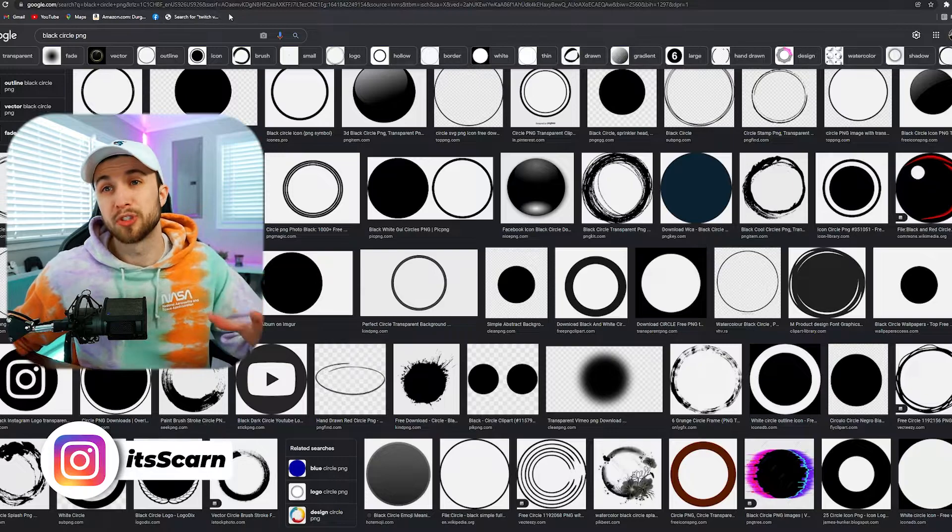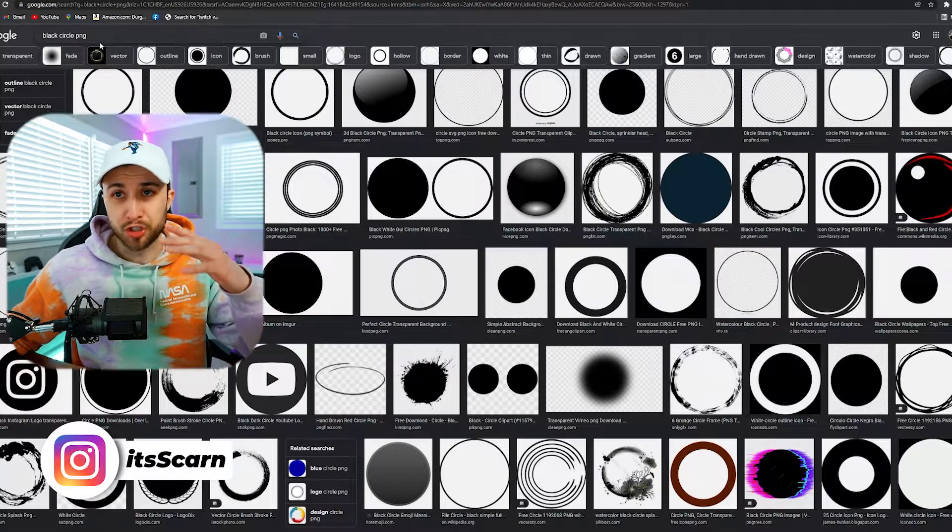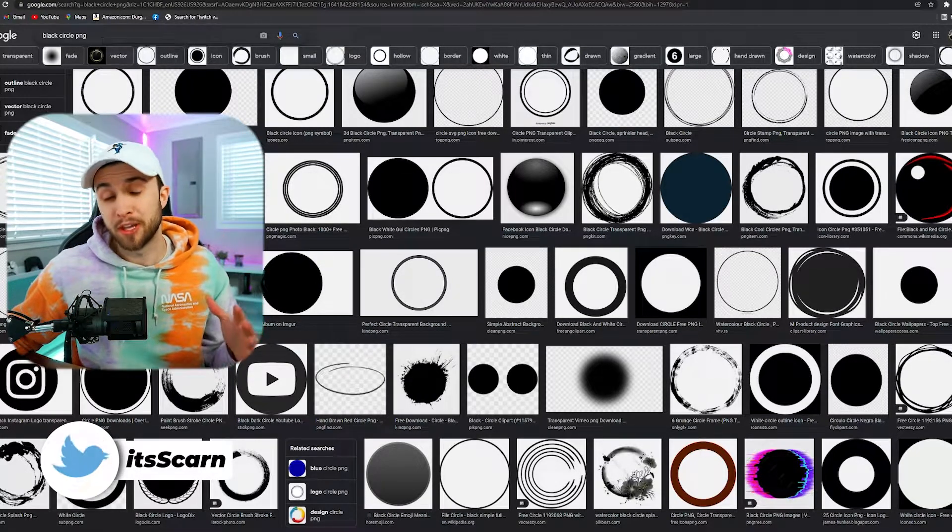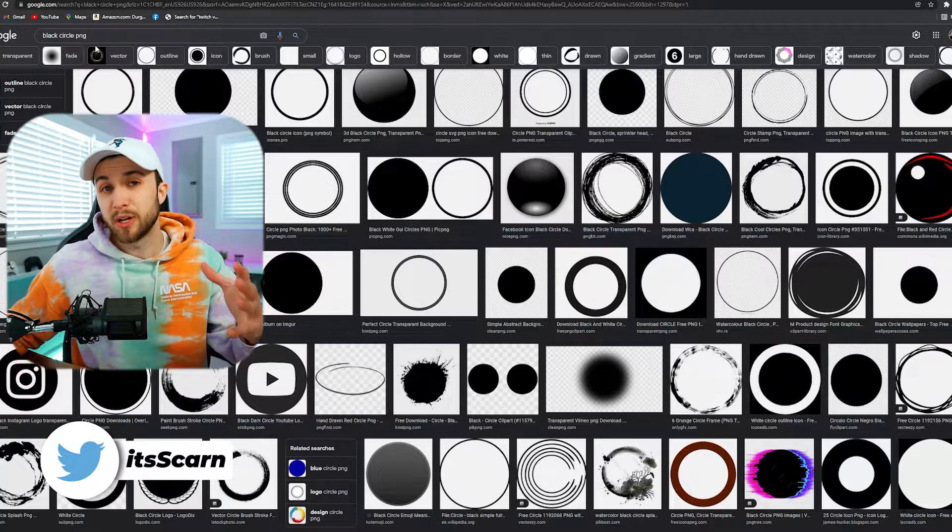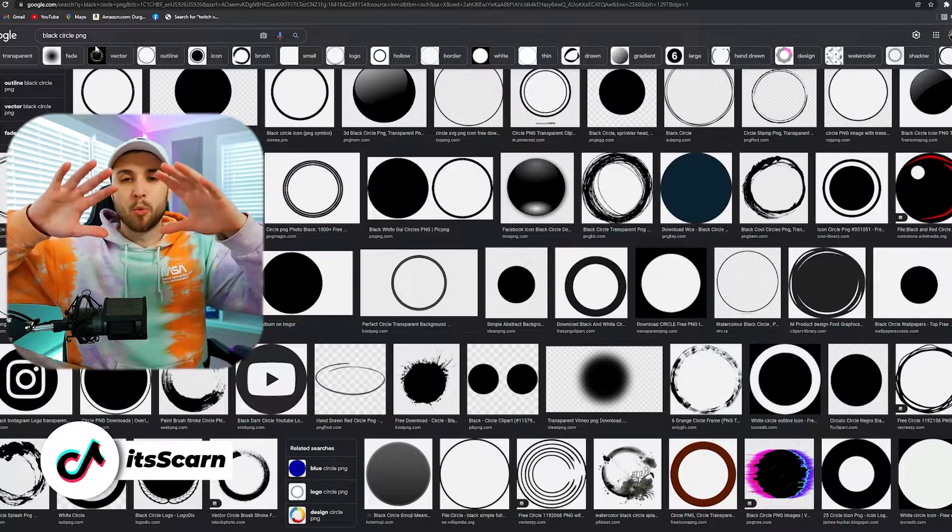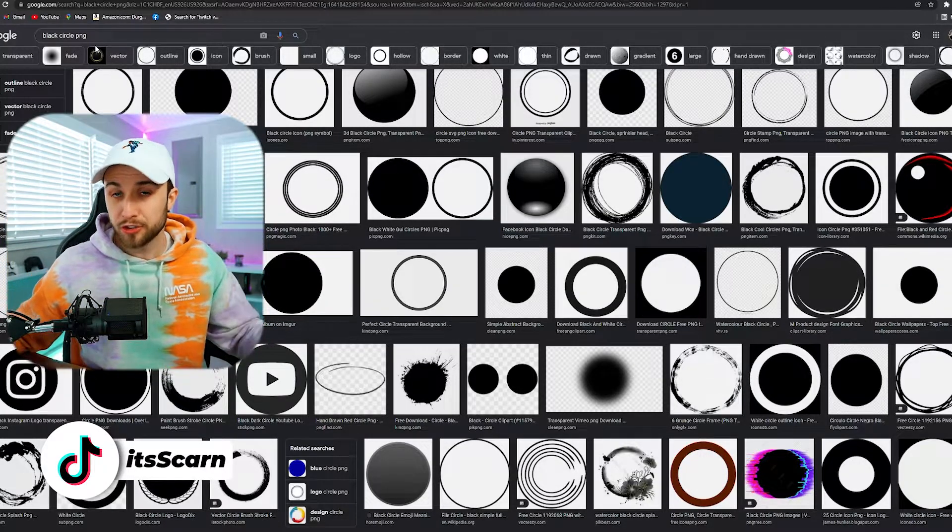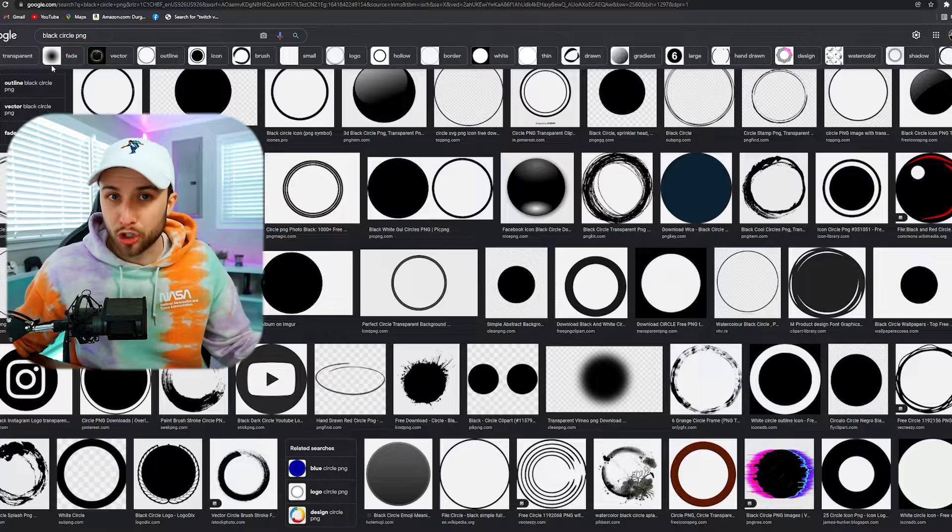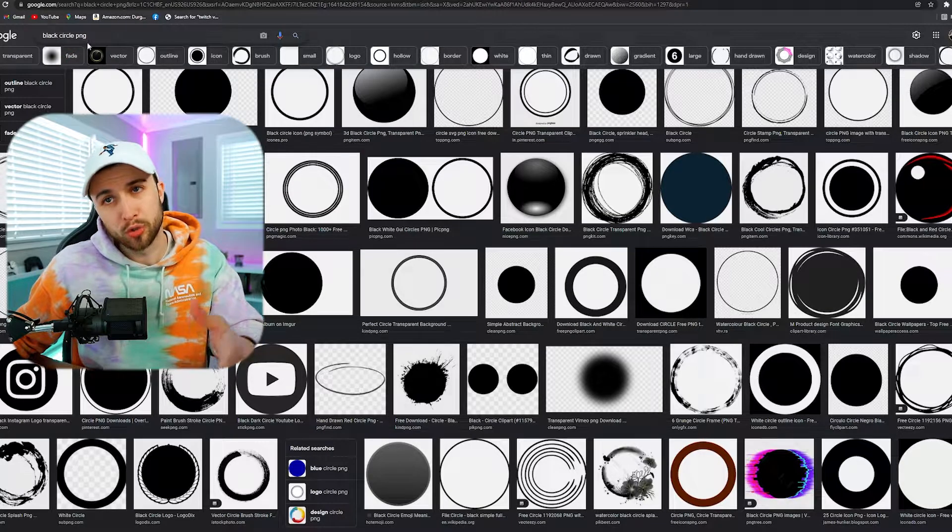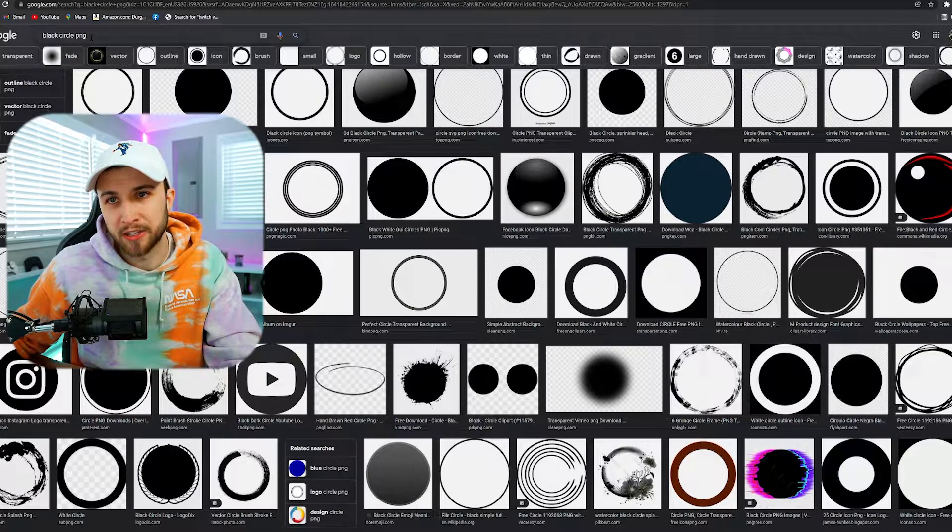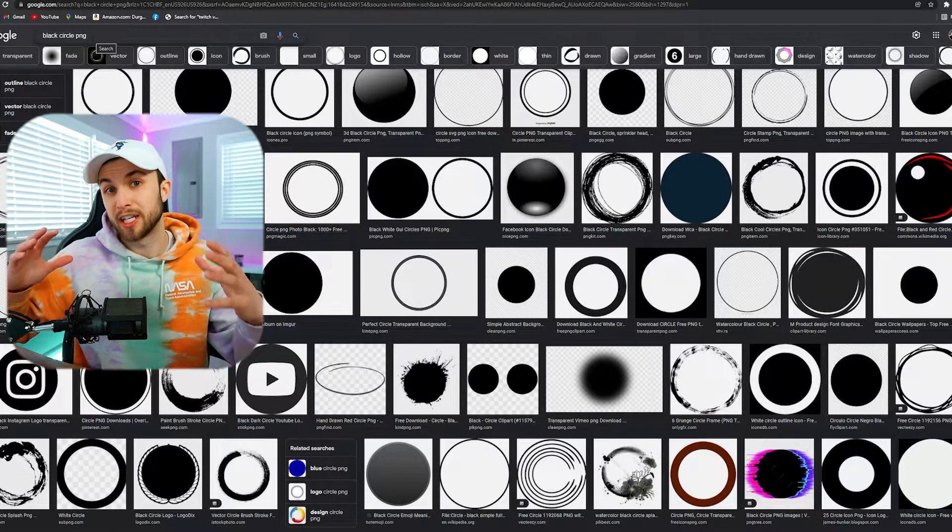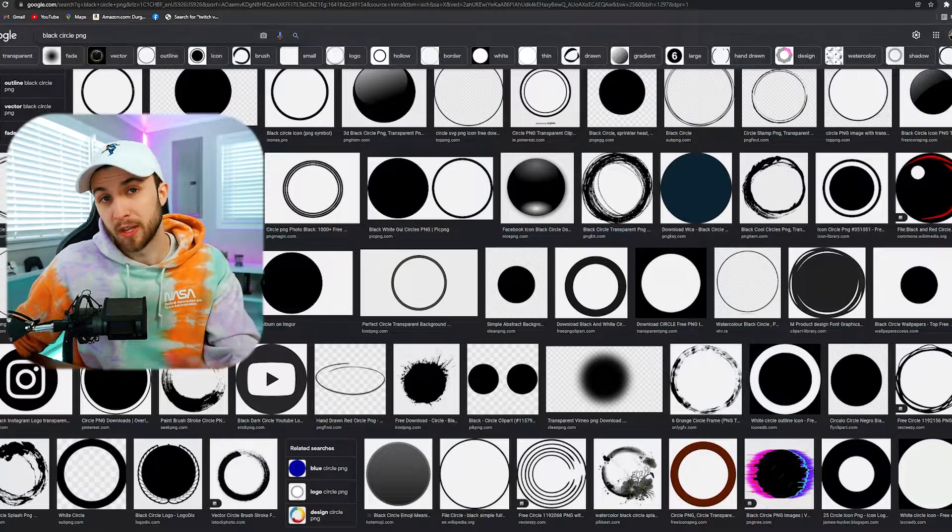Like I said, this is super simple. All you need to do is go to Google and search up any shape that you want your webcam to be. As you can see right now, my webcam is more of a square with rounded edges, but let's say you want something like a circle. Just go to Google, type in the shape you want with PNG at the end, because you need a transparent background which is super important.